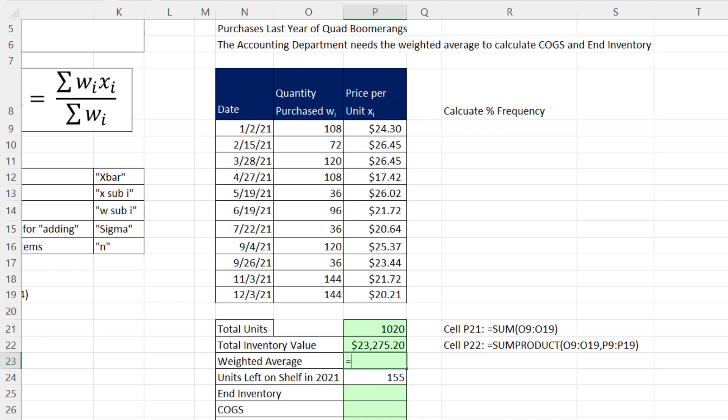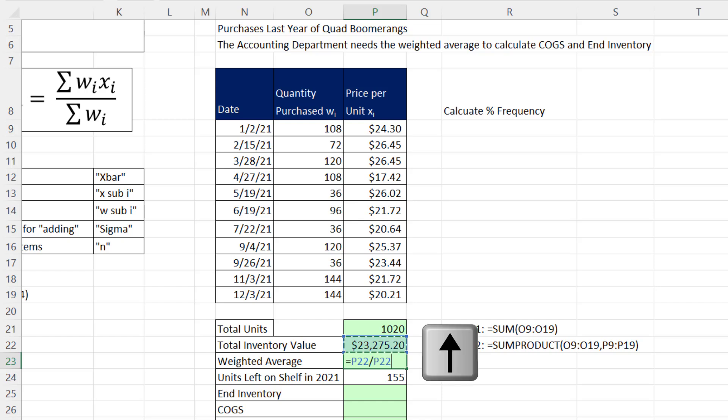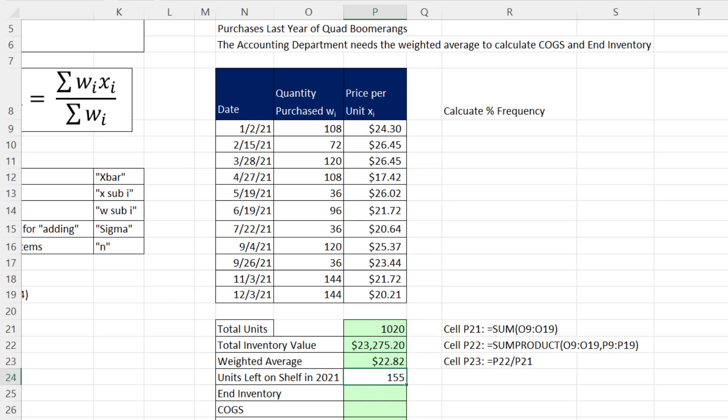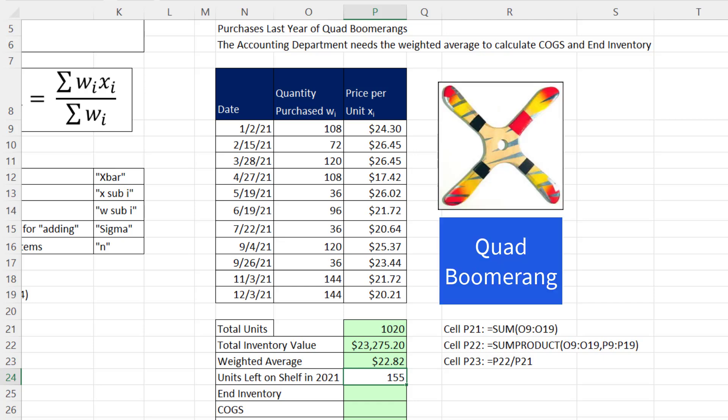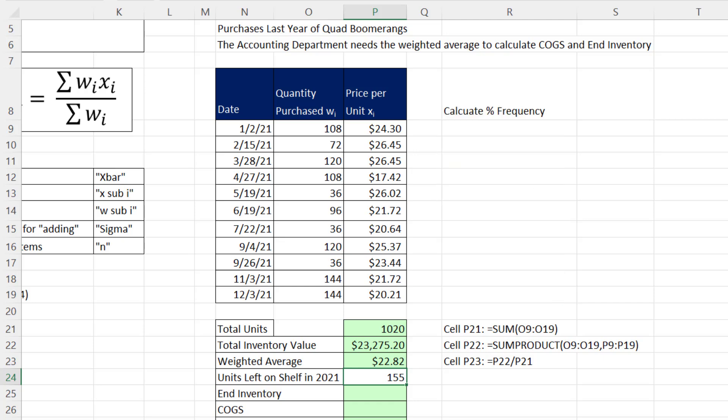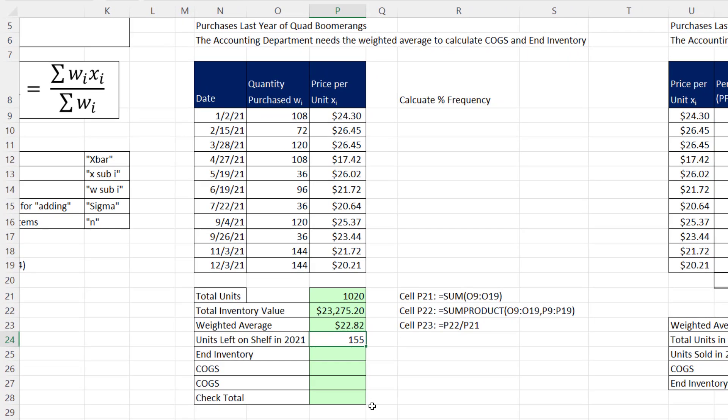So weighted average equals up arrow to get total inventory value divided by up arrow twice to get total units. And when I hit Enter, there's my weighted average, $22.82. So on average, we paid $22.82 for that quad product. Now we can use that to make our calculations.